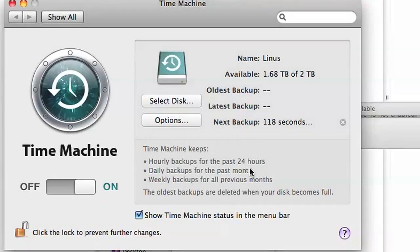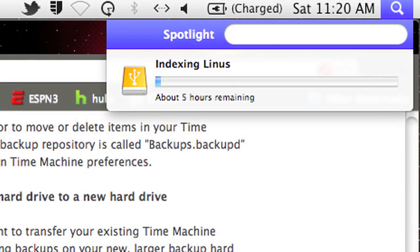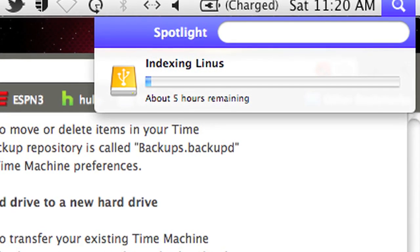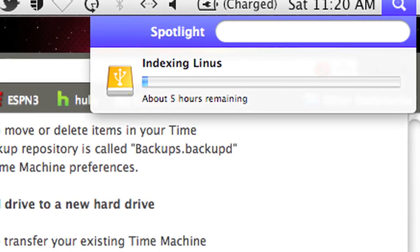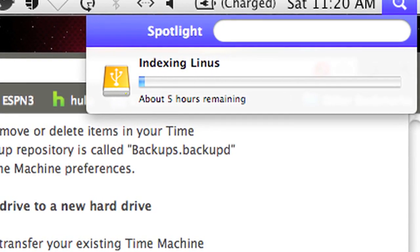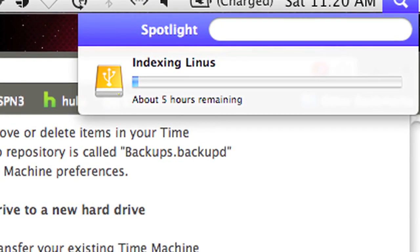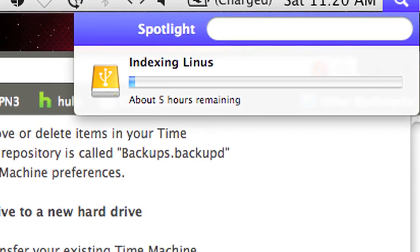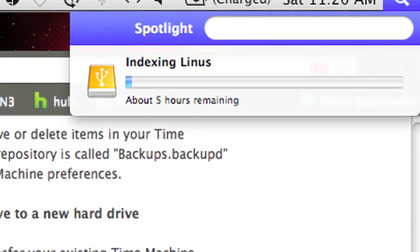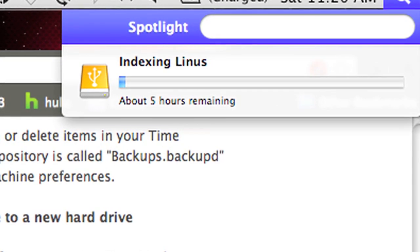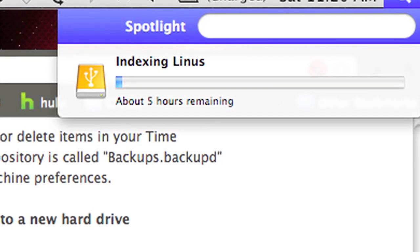Leave the drive connected to the computer, as Finder will need to go through and index the new drive. Again, depending on the size of the drive, this is a process that may tie up your system resources for a few hours. Once that's done, you're ready to go.